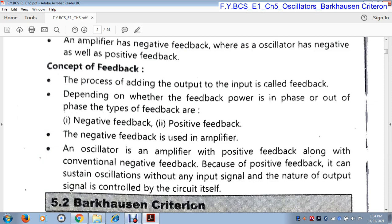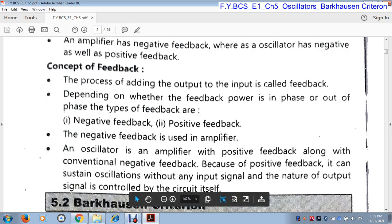When we connect some output to an input and the power of that output and the power of that input are the same, then the feedback is positive feedback. But when the power of the output and power of the input have opposite polarity, then it is called negative feedback. So when output is in phase with input, it is positive feedback, and when output is out of phase — that means opposite polarity to input — it is called negative feedback. Negative feedback is used in an amplifier.